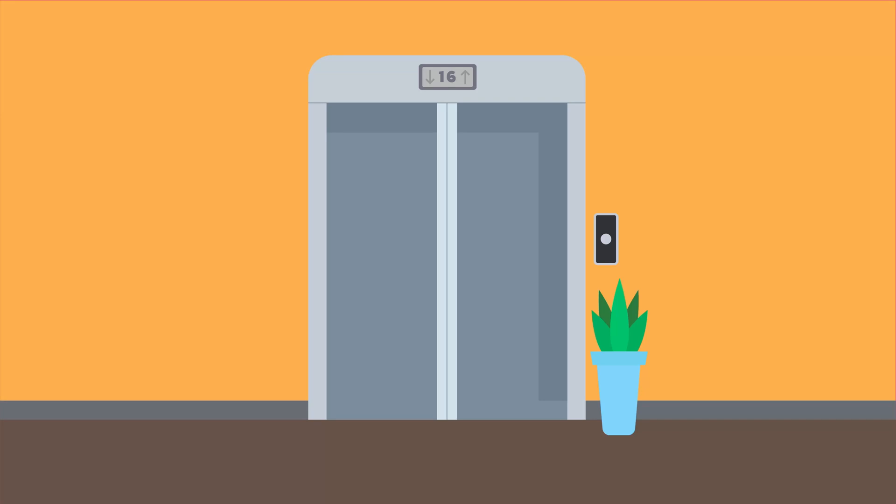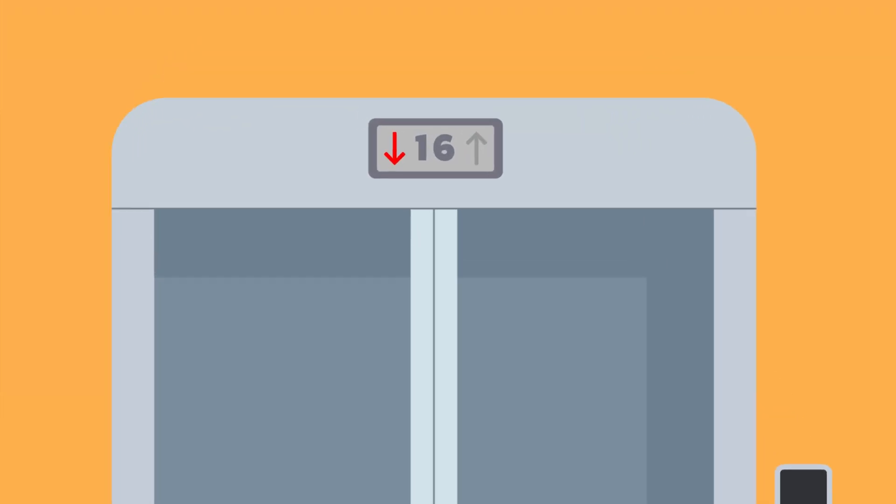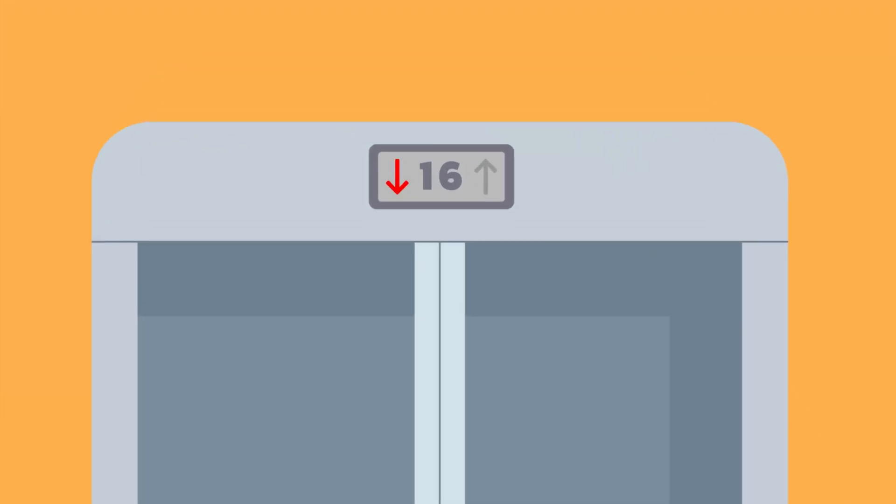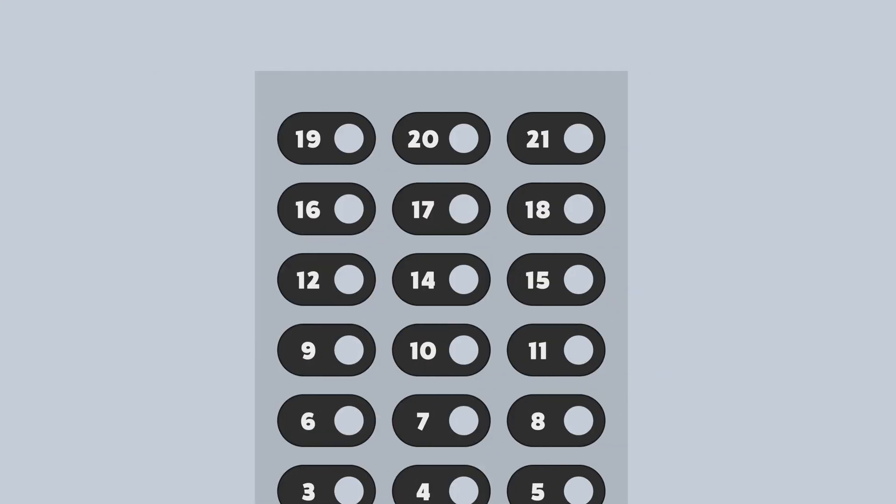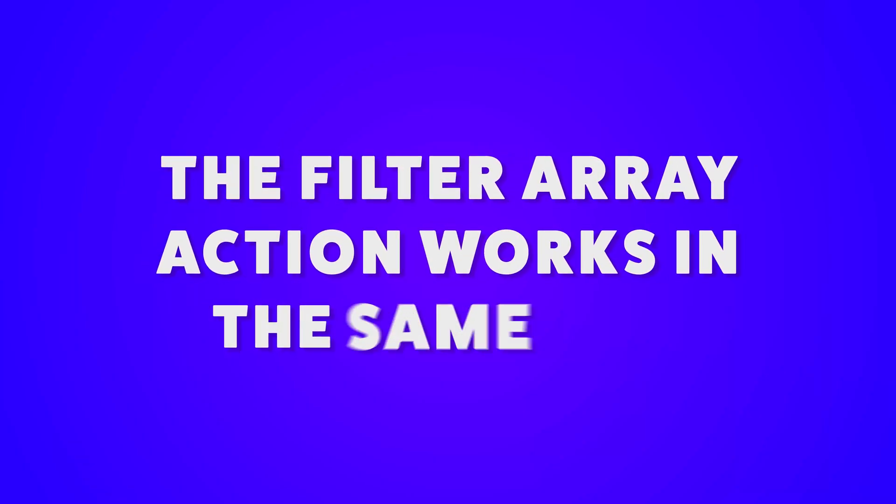Think of it like an elevator. Would it make sense for an elevator to stop at every single floor just to check if someone needs to get on or off? Instead, people get into an elevator, press the button for their floor, and the elevator only stops at those floors. The filter array action works in the same way.